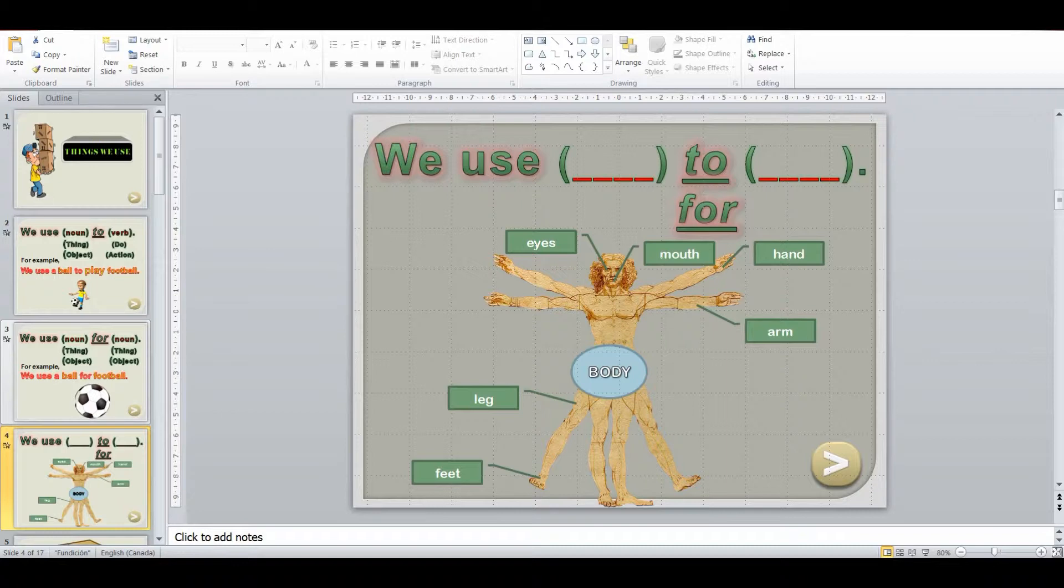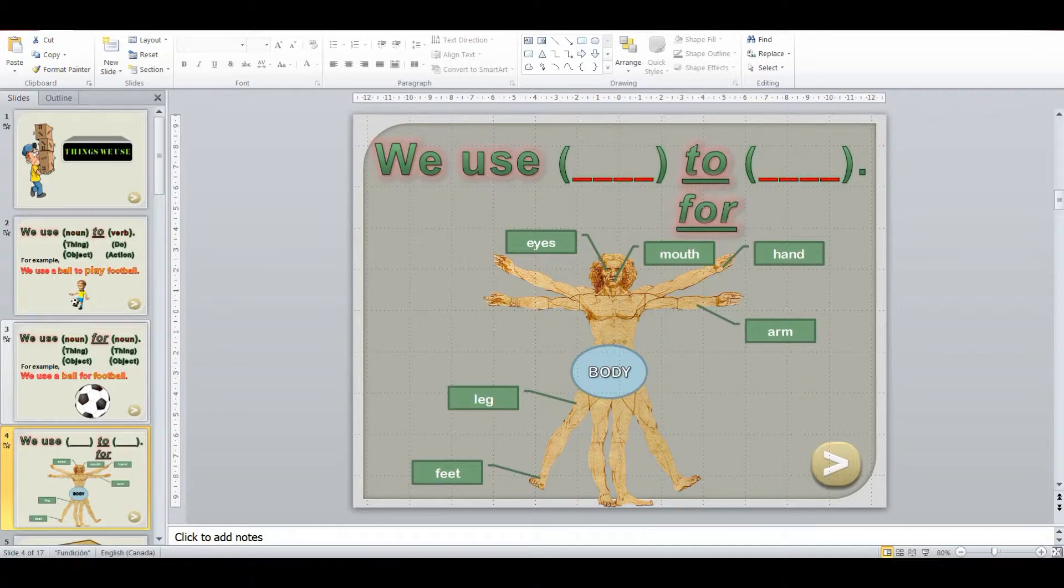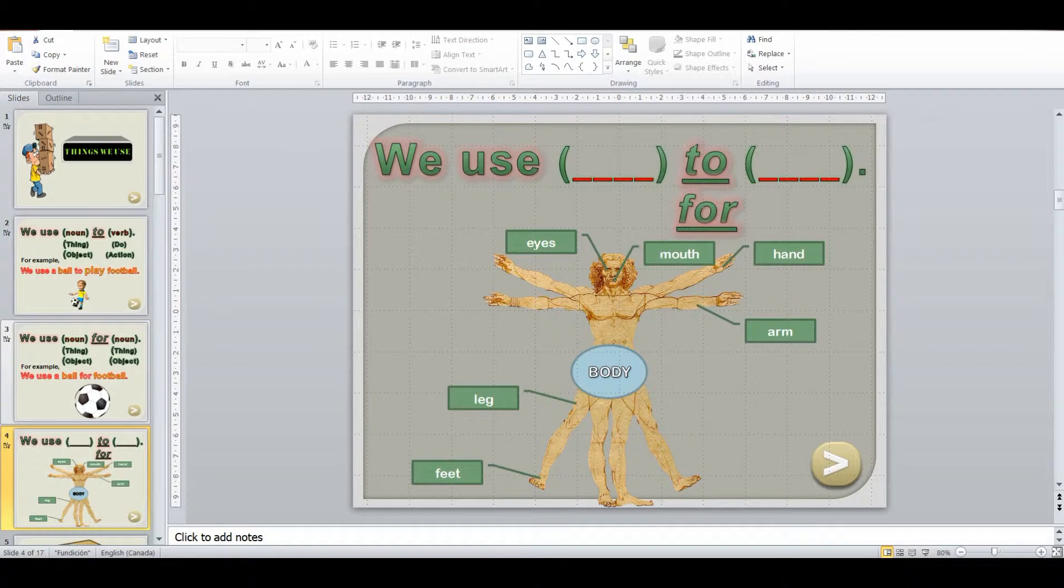And here I'm going to get them to use the body to give different examples of what I'm meaning. So we use our eyes to see. We use our mouth for talking. We use our legs for movement. We use our hands for balance. Whatever you want to use. And I'll try and get them to use as many sentences as I can.